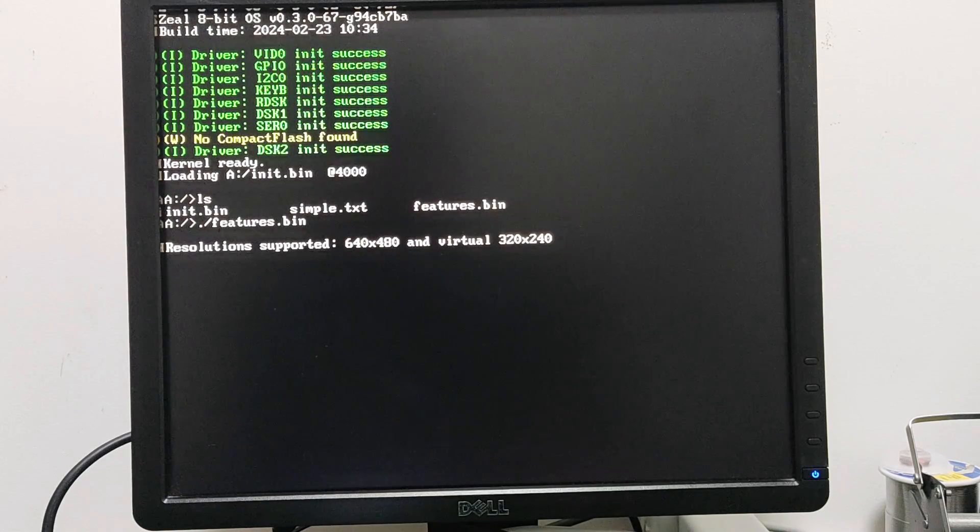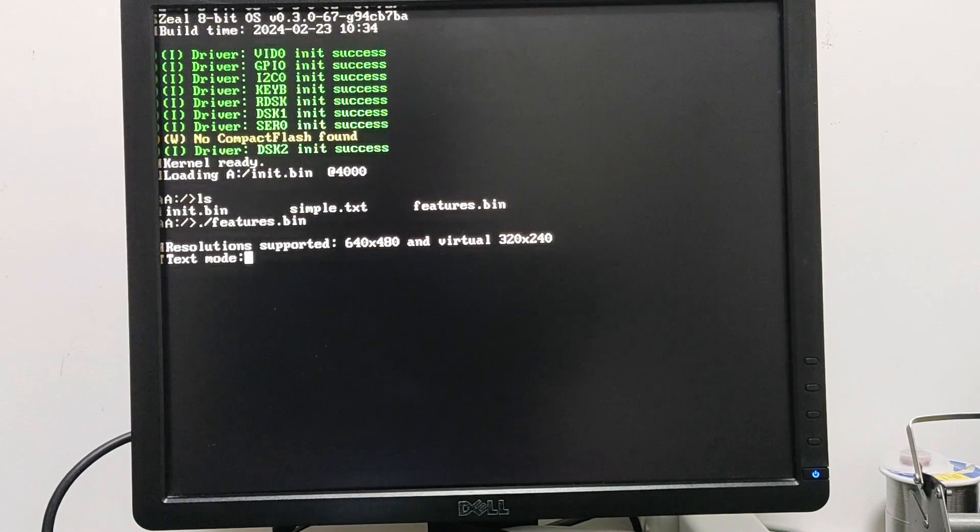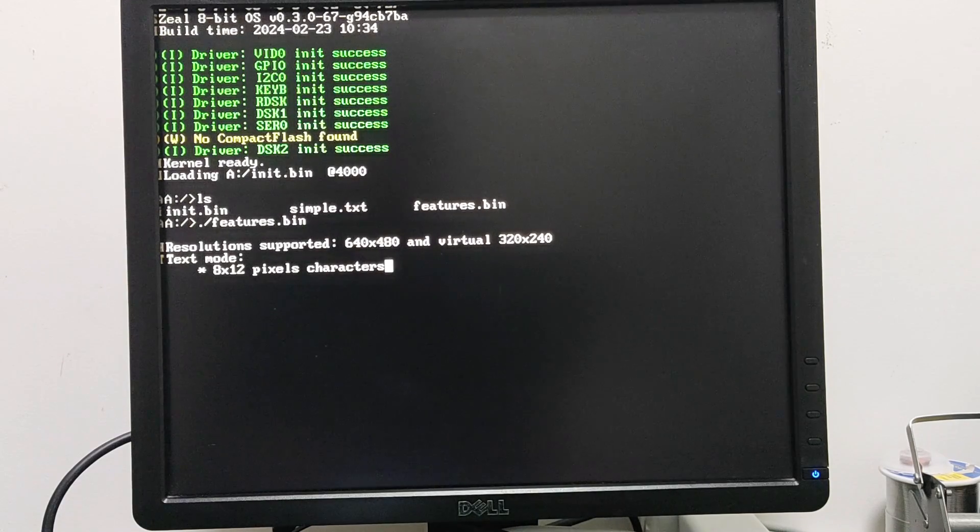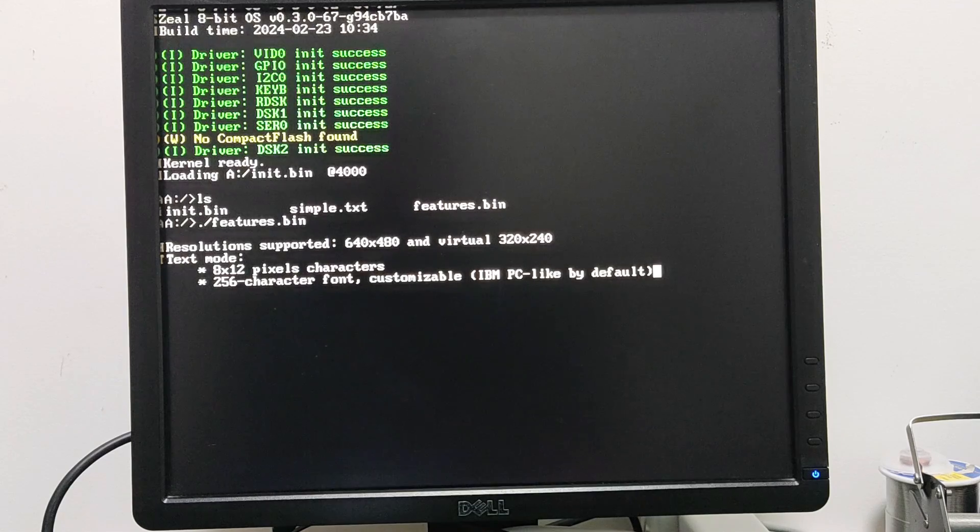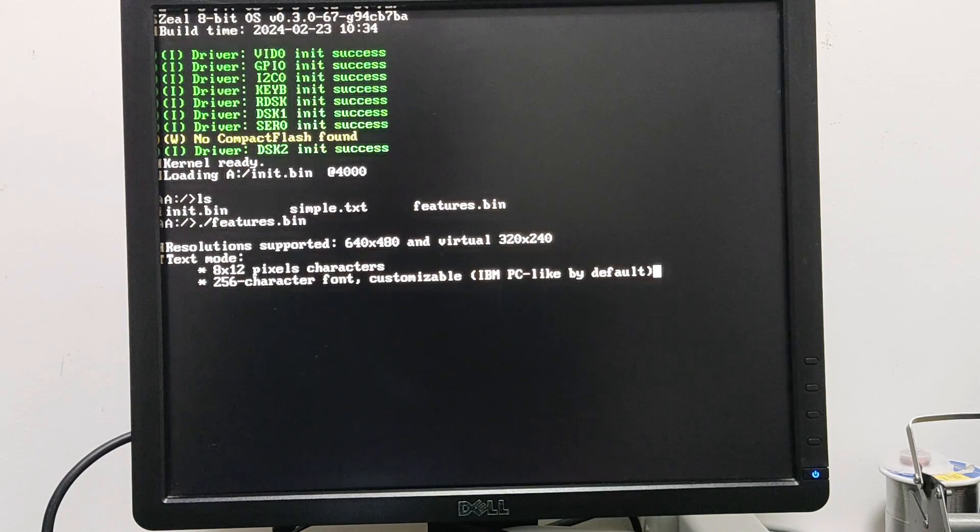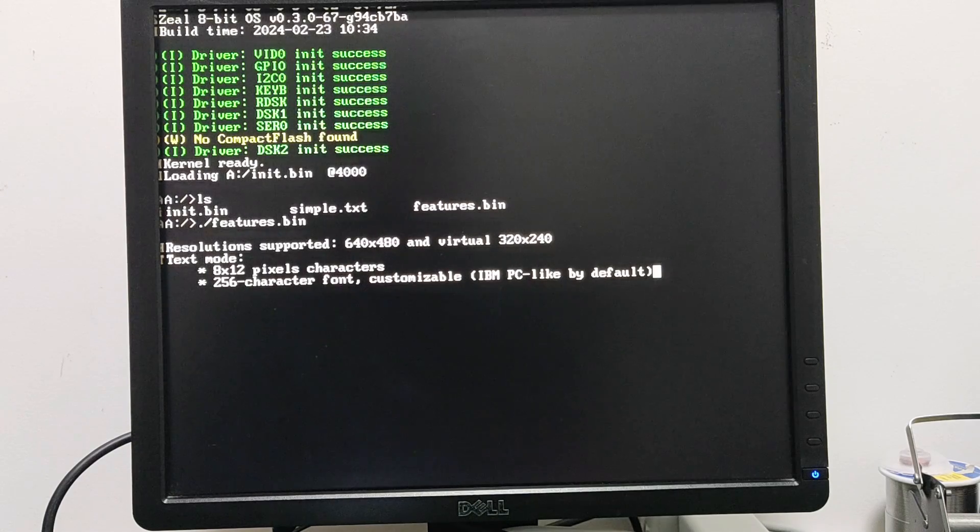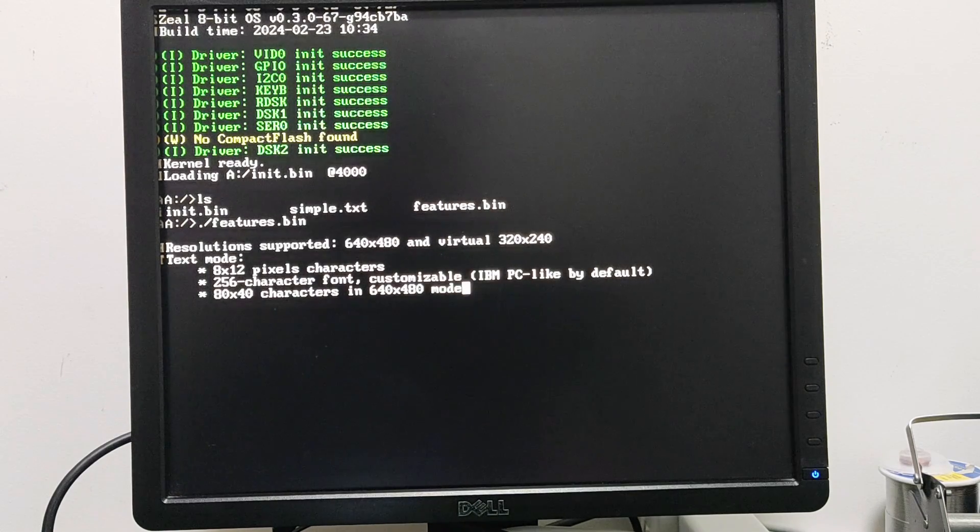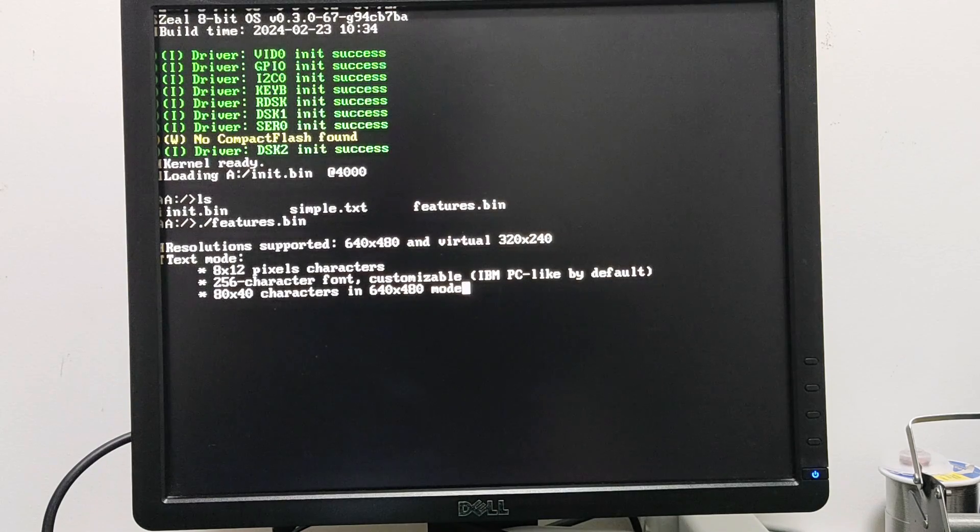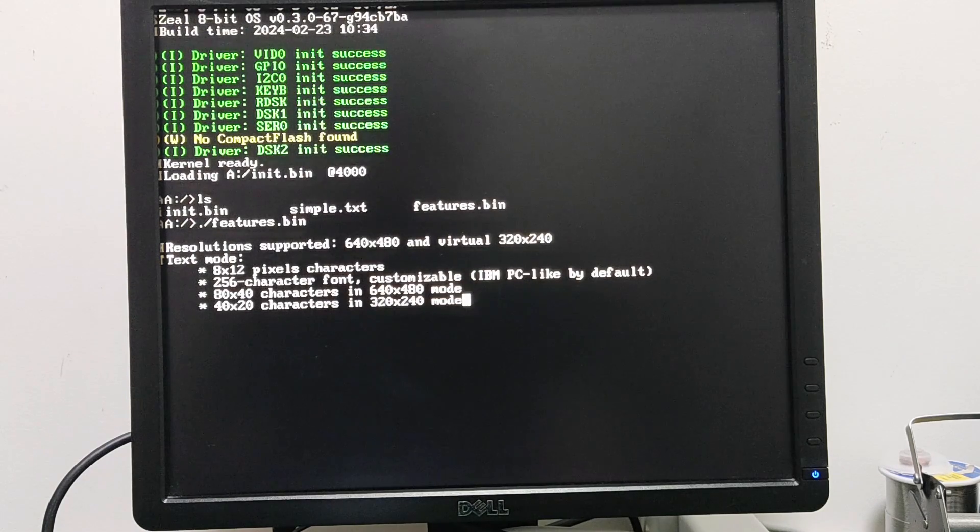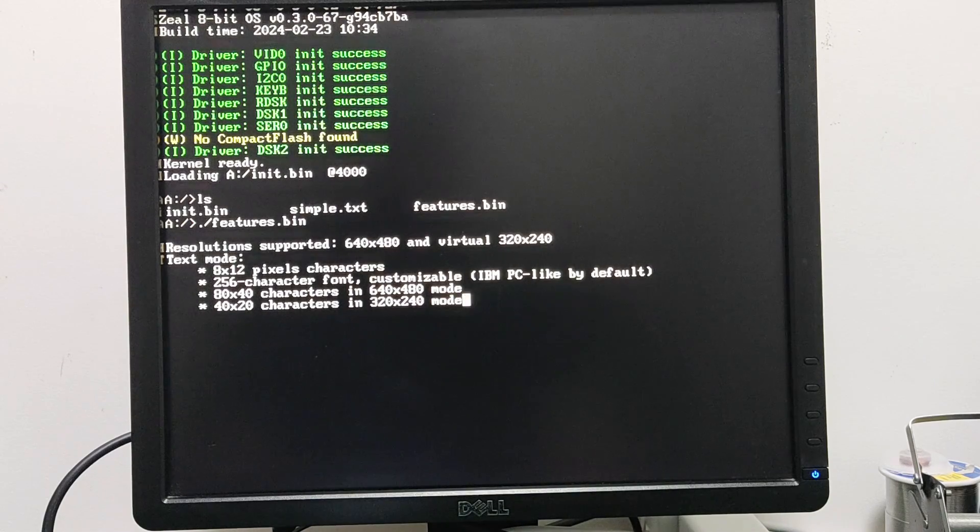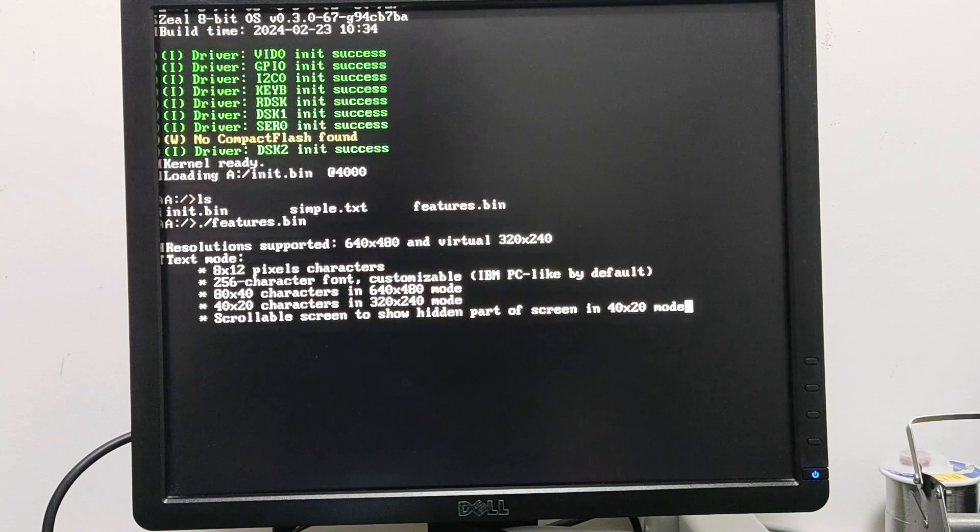We have text mode with 8 by 12 pixel characters. We have 256 character font customizable - any program can change the character font. It's just a table of 256 characters and each character is 12 bytes. In 640 by 480 mode we have 80 columns and 40 lines, and of course we have to divide both by 2 when we are in 320 by 240 mode.